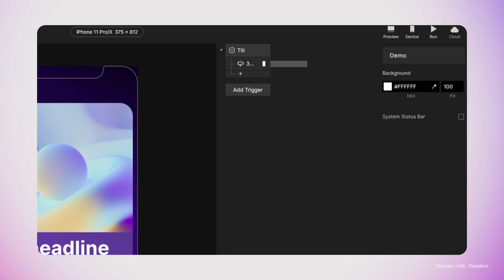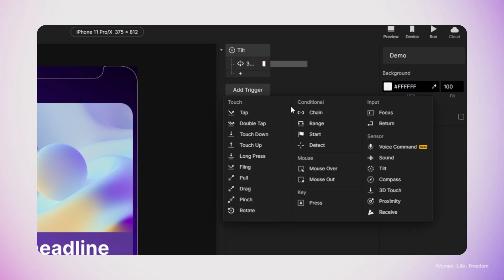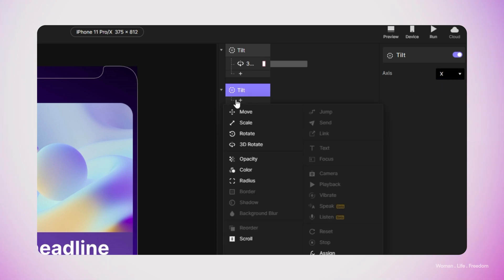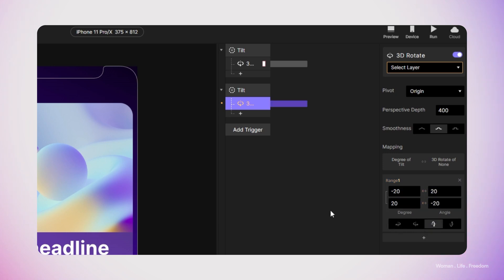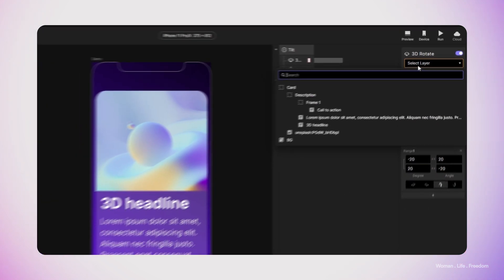Now we need to create our second trigger. It's going to be the same type of trigger — tilting — but this time we're going to switch the axis to the X. And then we're going to create the same 3D rotation for the same card element. But this time here at the end, we need to switch to the horizontal rotation. Now it's time to check the preview.